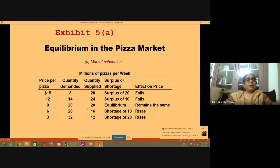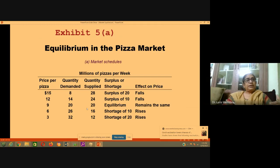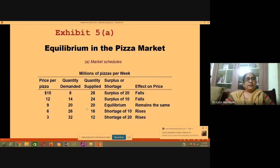Again the price falls to $9, and now quantity demanded and quantity supplied are equal — it is equilibrium. Coming from the other direction: if price is $3, then quantity demanded is 32, because people feel pizzas are very cheap and demand more. But quantity supplied is very low — suppliers are getting less profit and have no motivation to supply more. There is a shortage.